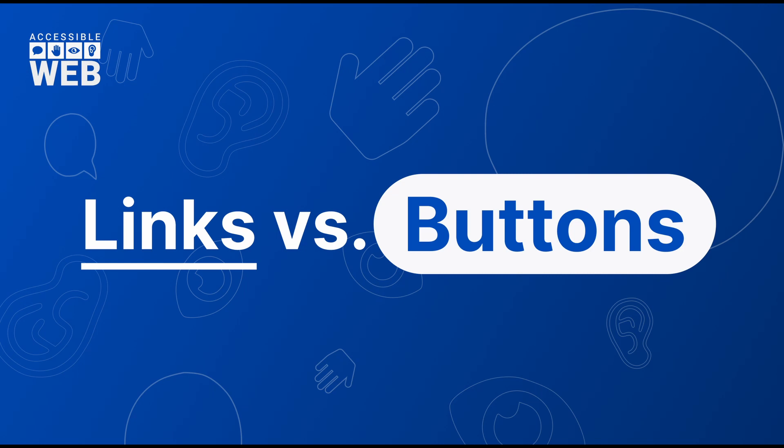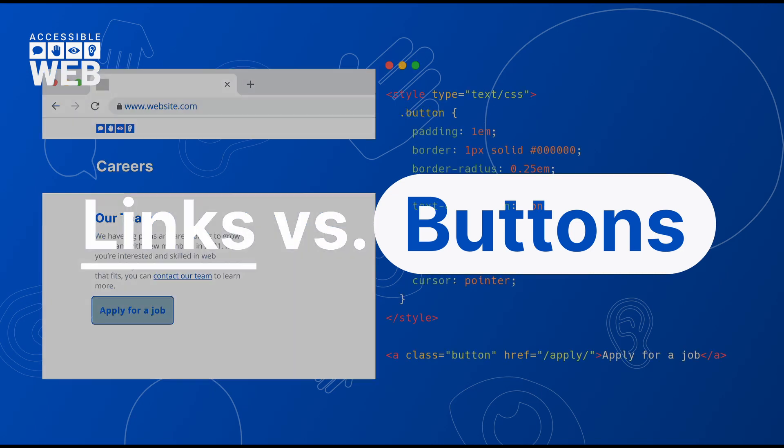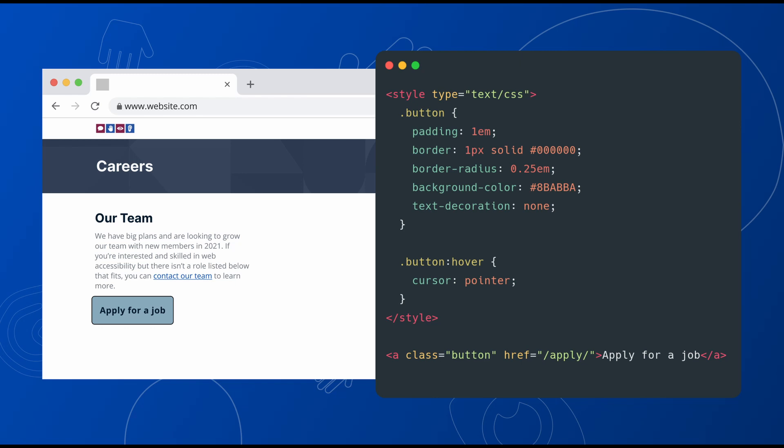You might be thinking: is it okay to have a link that looks like a button? The answer is yes, but it is not considered a best practice. For best usability, links should be underlined to help distinguish them as such. If necessary, you can have links that look like buttons, and you can even do the opposite and make link elements function as buttons.